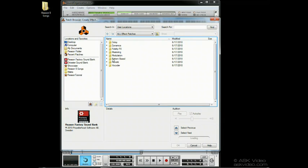Be sure to see effects 1 and 2 for a detailed rundown of all the effect units and reason. So that's the patch browser.